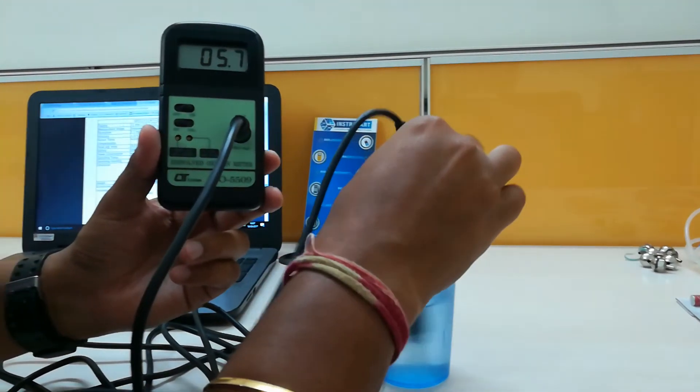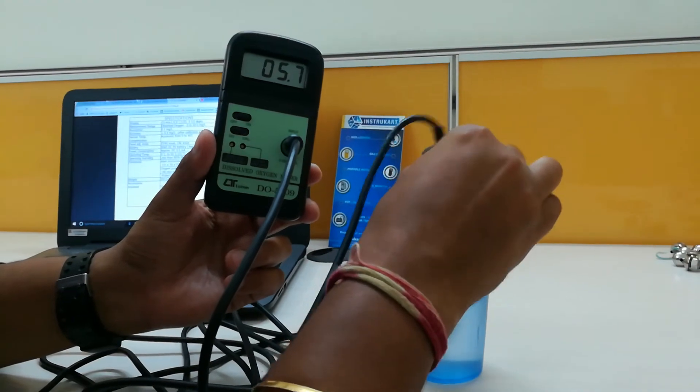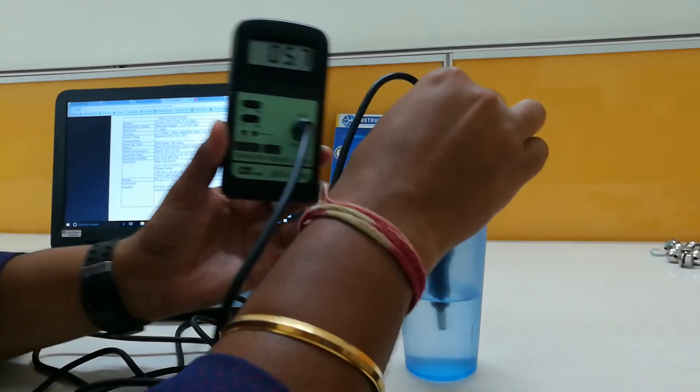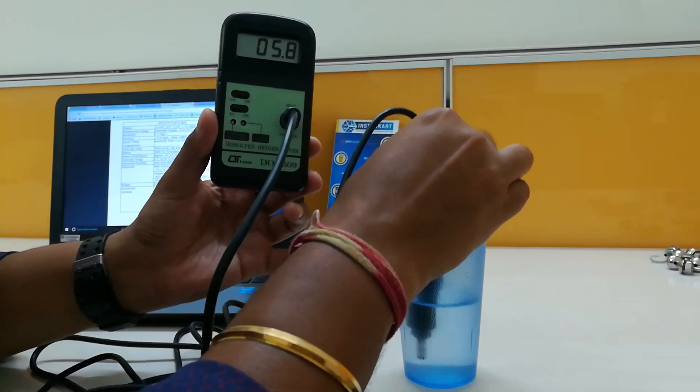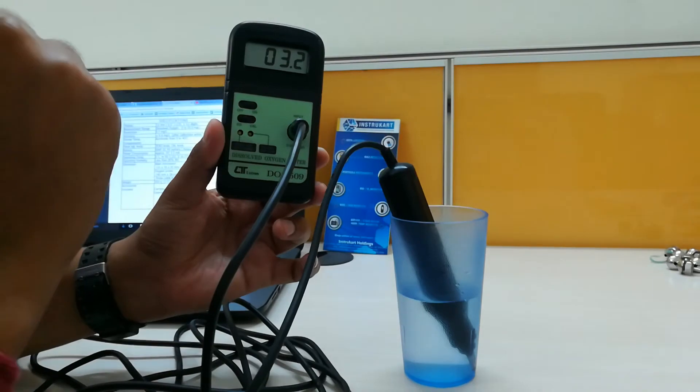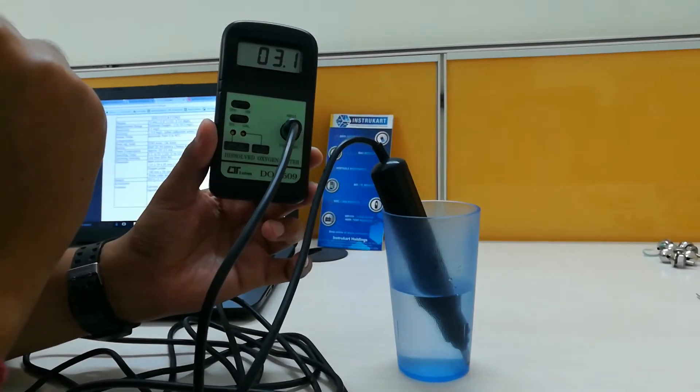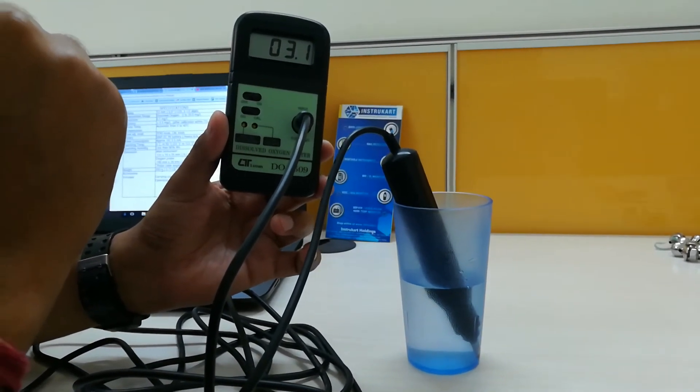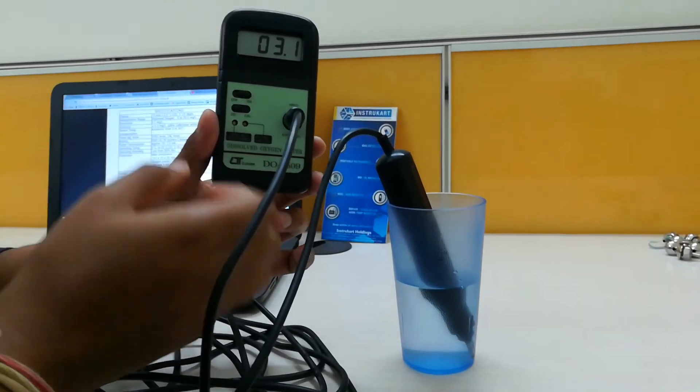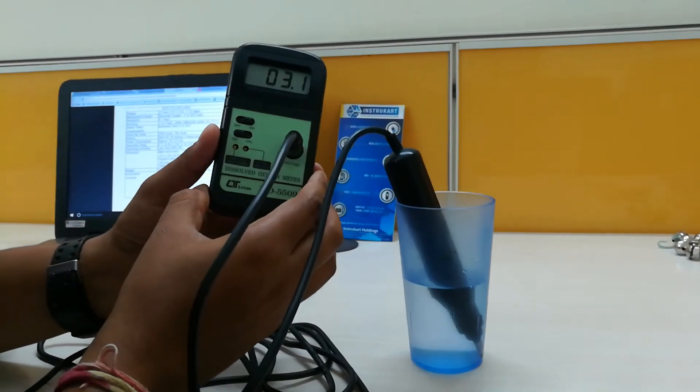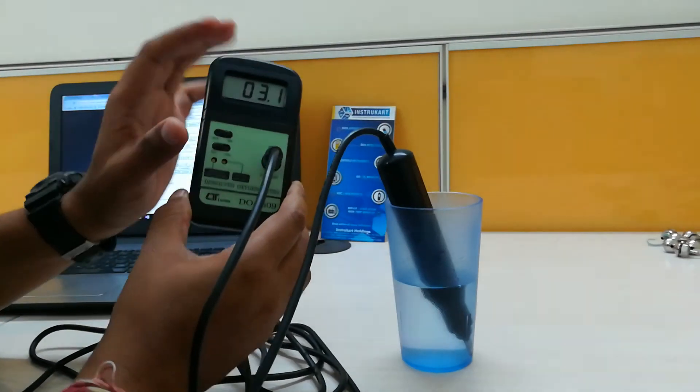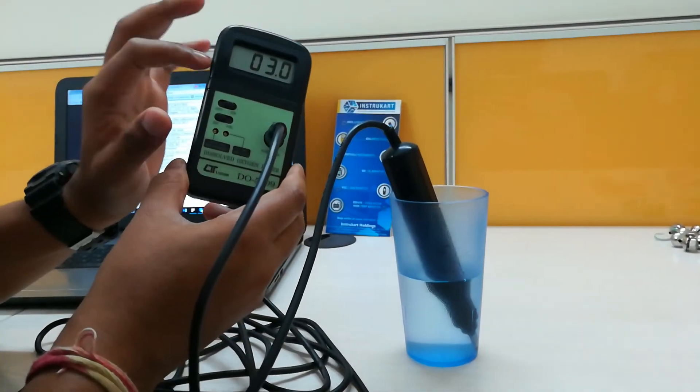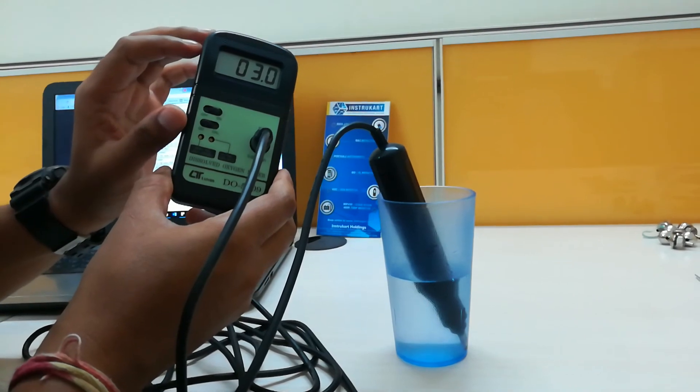Again, see that. Right. So you can see the difference for this. We have a pen-type model also in Lutron.